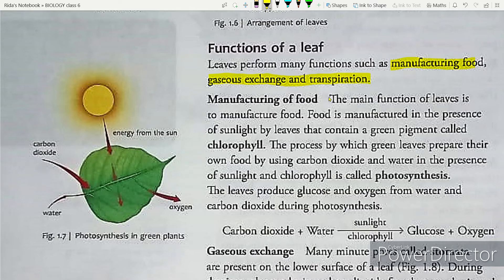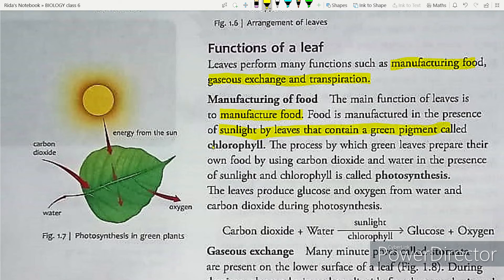Manufacturing of food. The main function of leaves is to manufacture food. Food is manufactured in the presence of sunlight by leaves that contain a green pigment called chlorophyll.